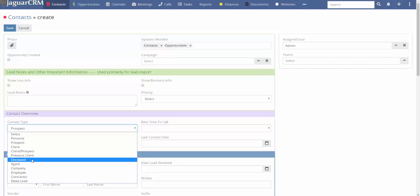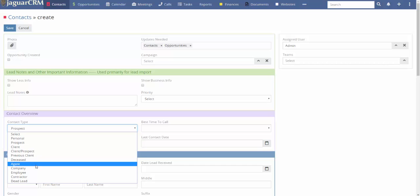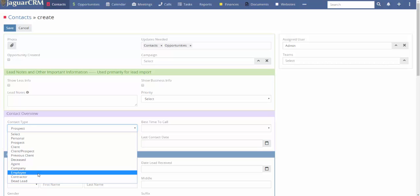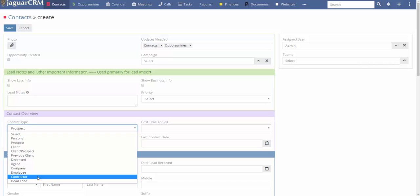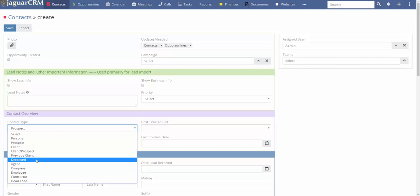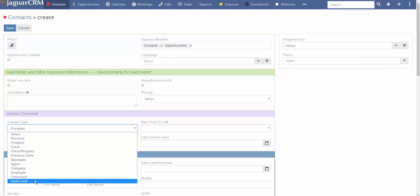Other contact types include: previous client, deceased, agent — so if you have an agency or FMO you can track your agents this way — company, employee, and contractor. A dead lead is different from deceased; it could be someone with a wrong number who's threatened you if you call again. You don't want them in your database.